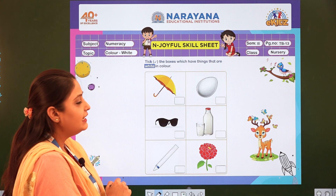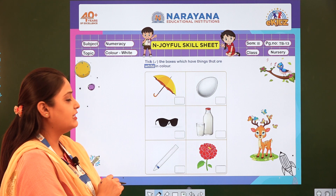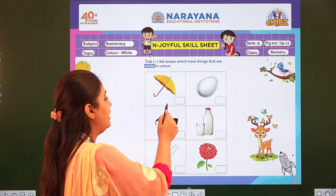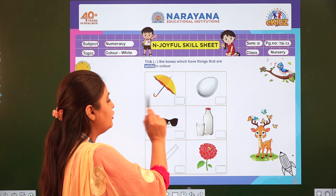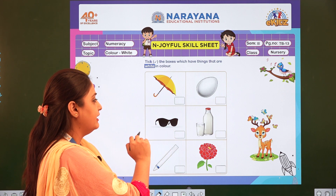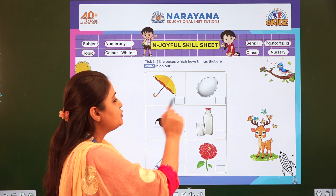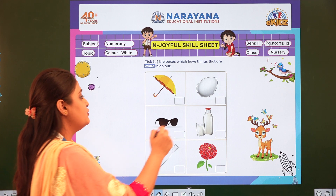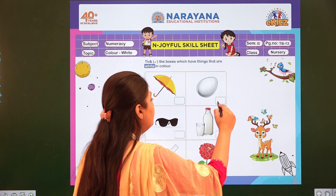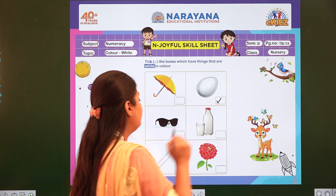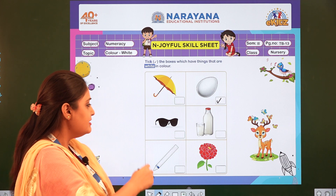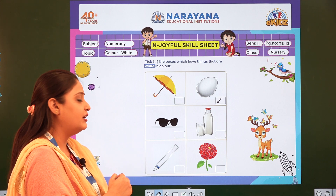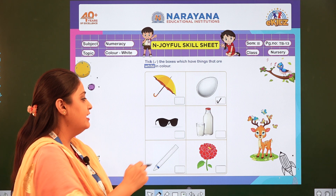Which things are white in color? Let us tick those boxes. So the first one is umbrella — it is not white in color, so we will not tick it. The next one is egg. It is white in color, so we are going to tick it. Next is sunglasses. The sunglasses are black, so we will not tick it.